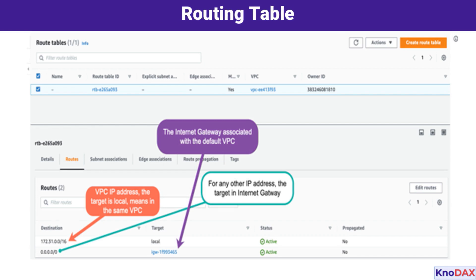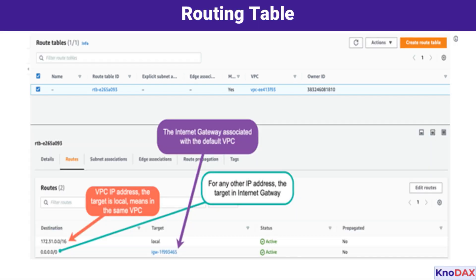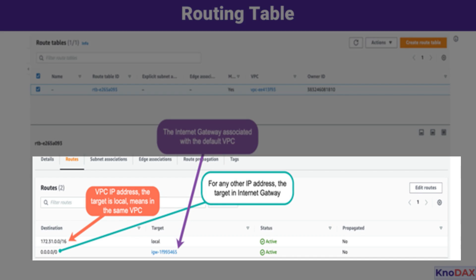Let's take a closer look at how routing tables manage traffic within a VPC, using this diagram for reference. At the top of the diagram, you can see the route table ID, which is associated with the default VPC. Every VPC has at least one route table, which is responsible for determining where network traffic is directed. In this case, we're working with the default route table that comes pre-configured when you create a VPC. Below that, under the Routes tab, we see two important entries.